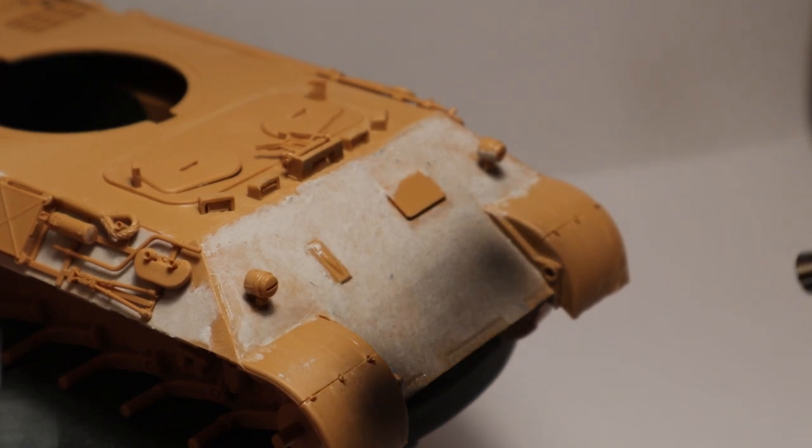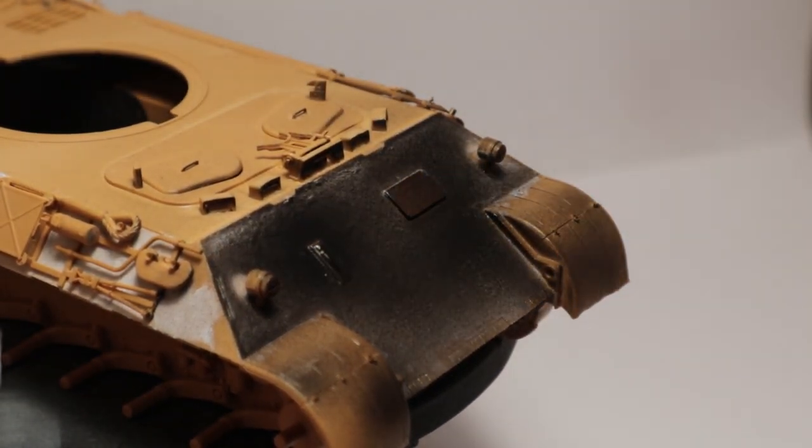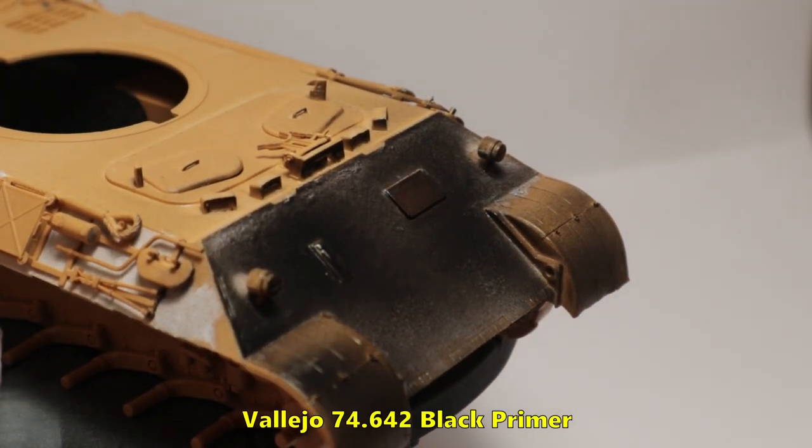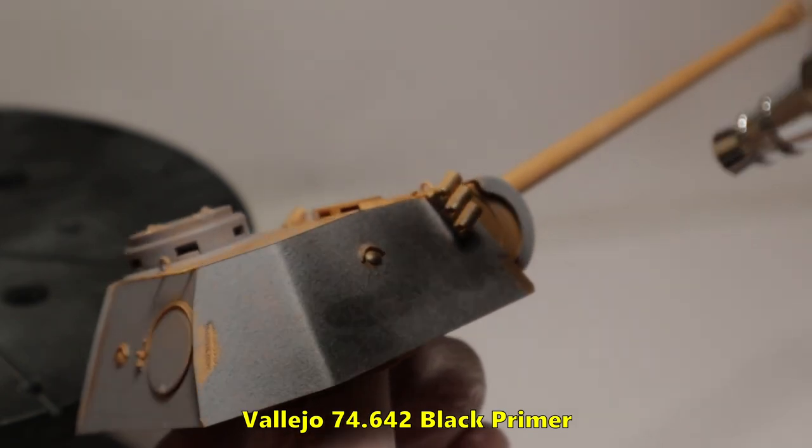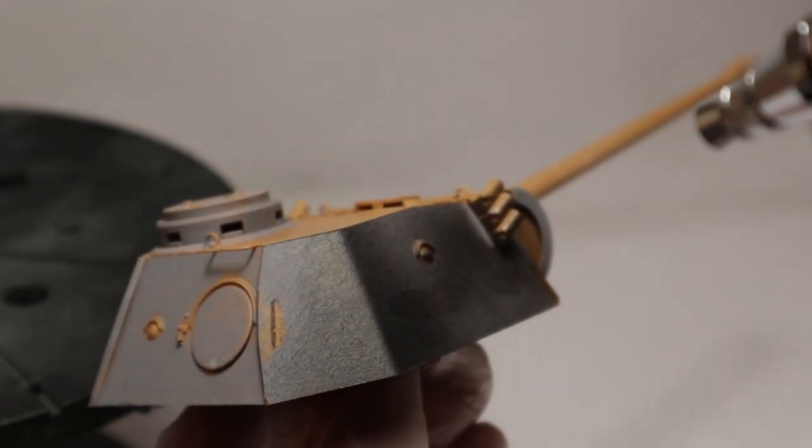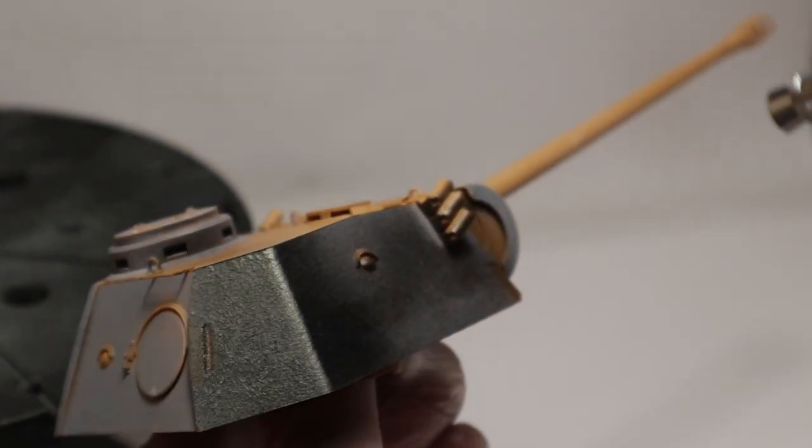First I'm covering the model in a coat of black primer. I'm using Vallejo's Mecha Primer Black for this. It's easy to apply and creates an even surface for the following paint.